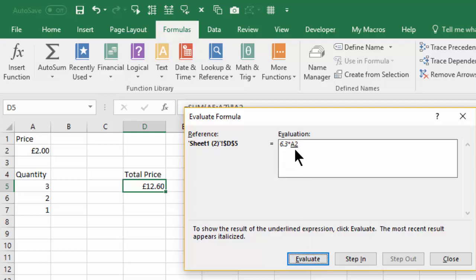And we're multiplying that by A2. Now because this is going off to another cell, we can actually step into this. So if we click Step In...